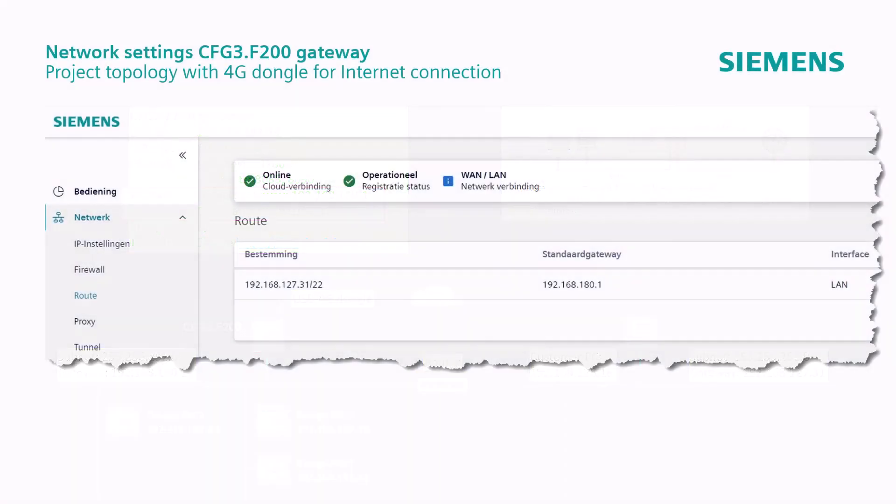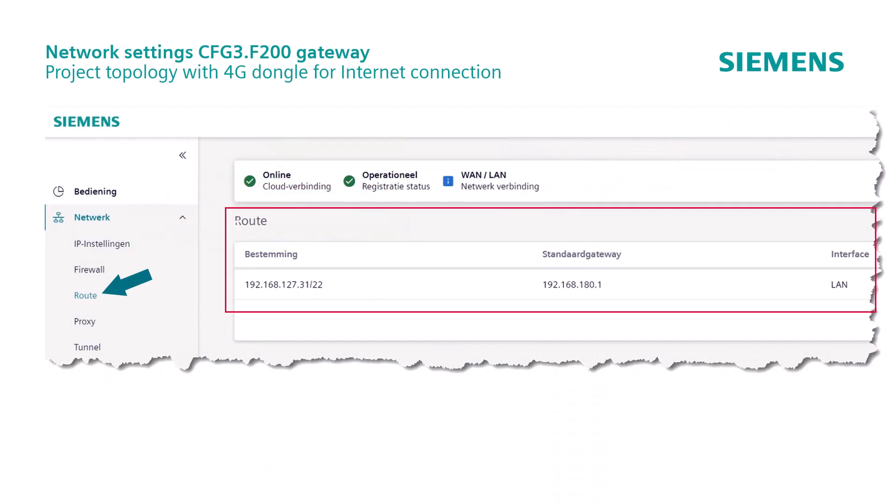In the menu item root, both gateways must also be entered for this solution, considering the correct network type, which in our case is LAN.